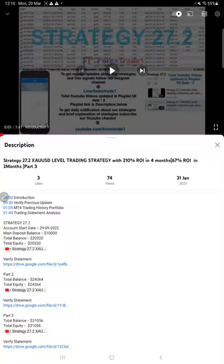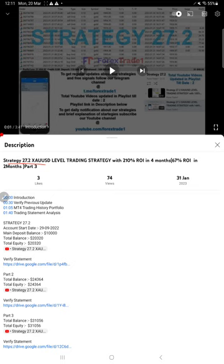Hello everyone, welcome to Forex Trade One. Today we are updating about Strategy 27.2, which is exhaust level trading strategy Part 4 update. The previous video was Part 3, and you can verify profit details in the description.